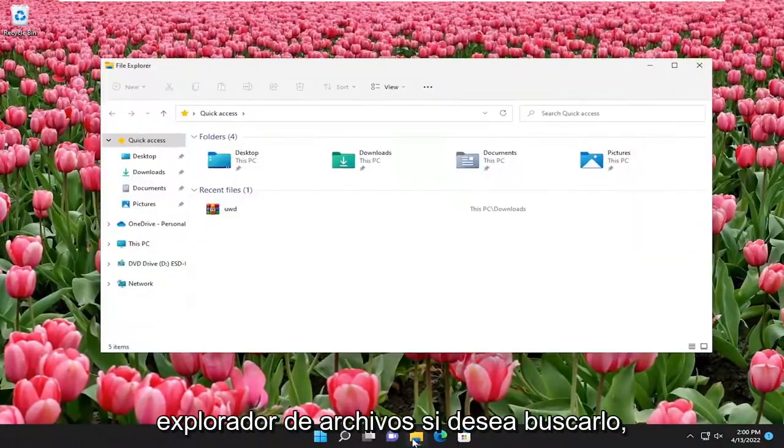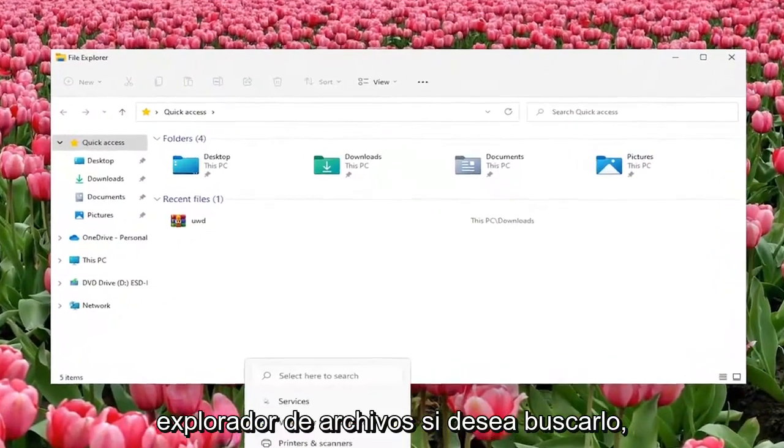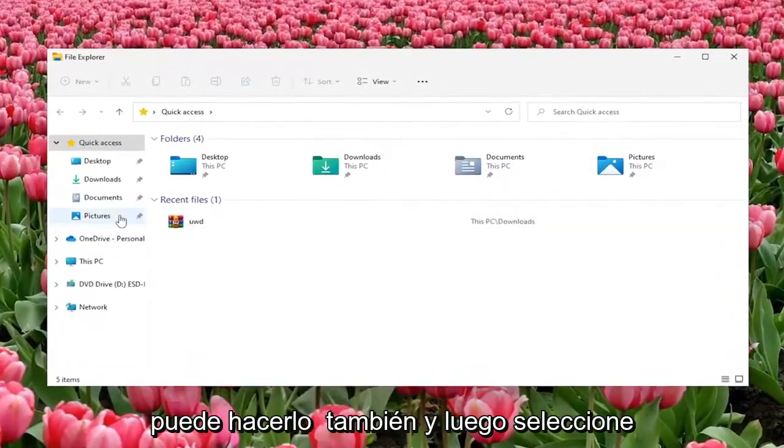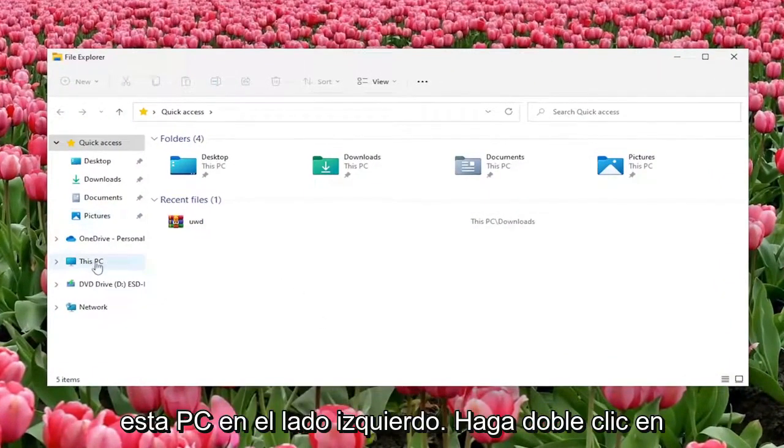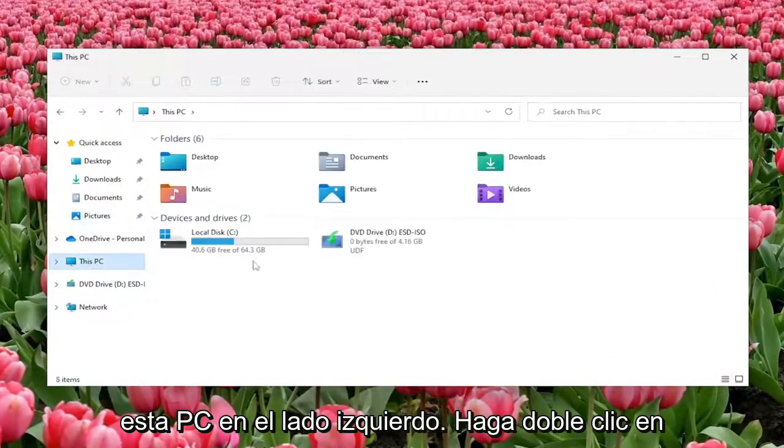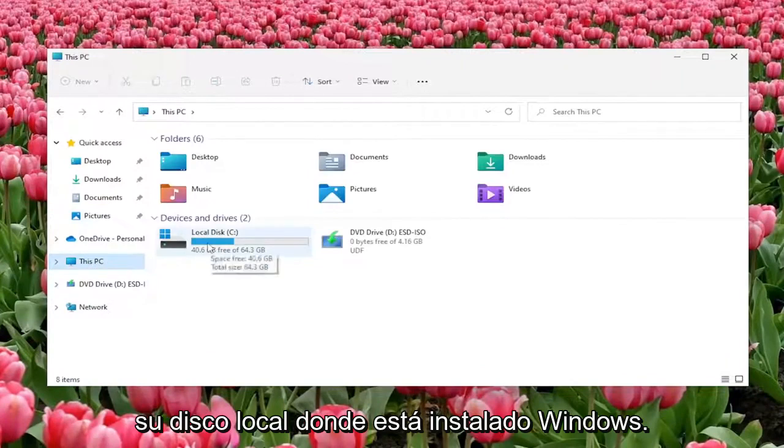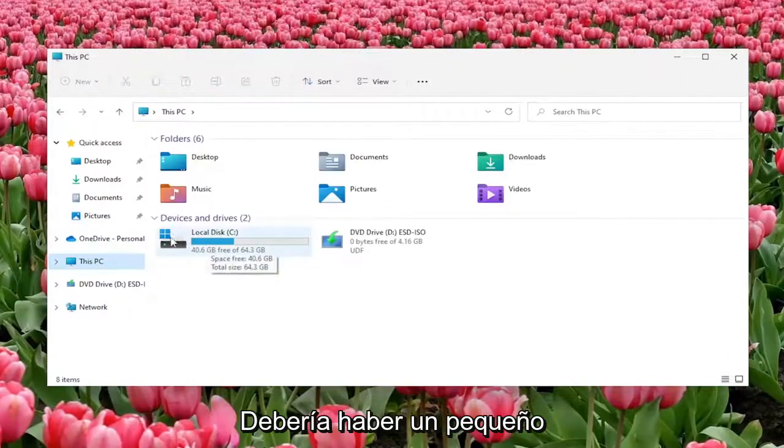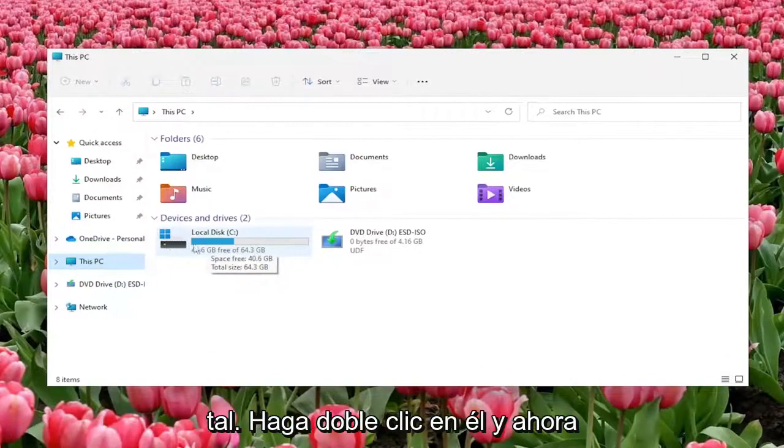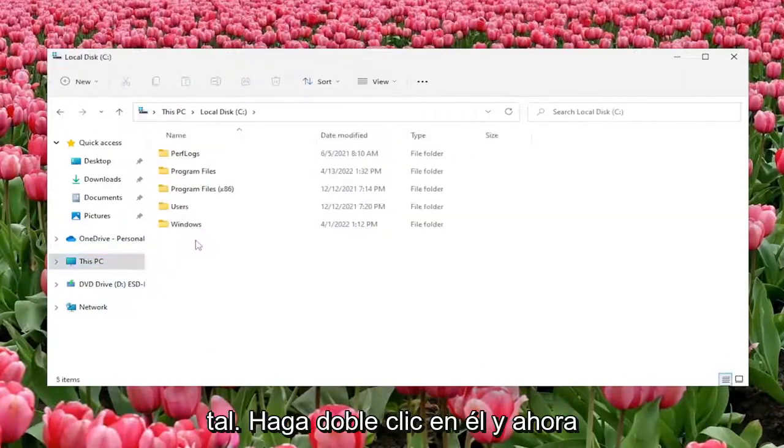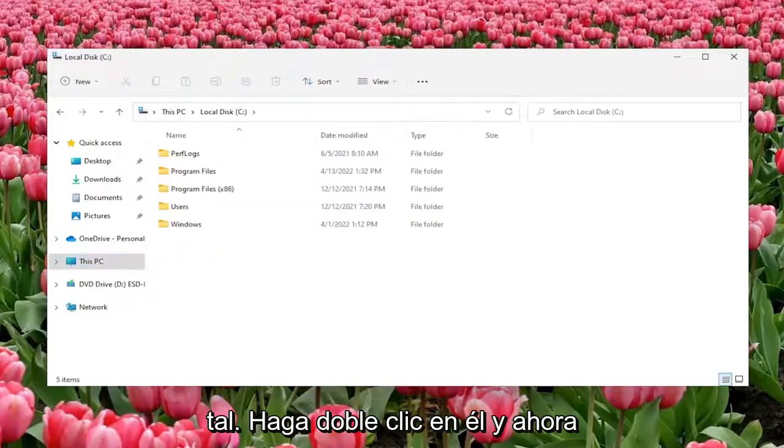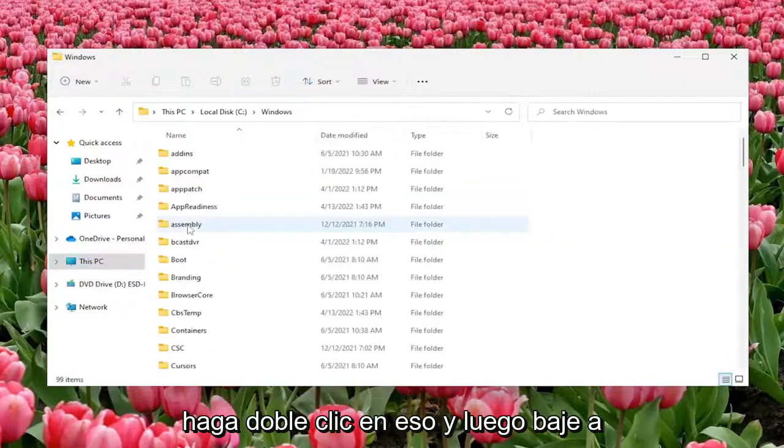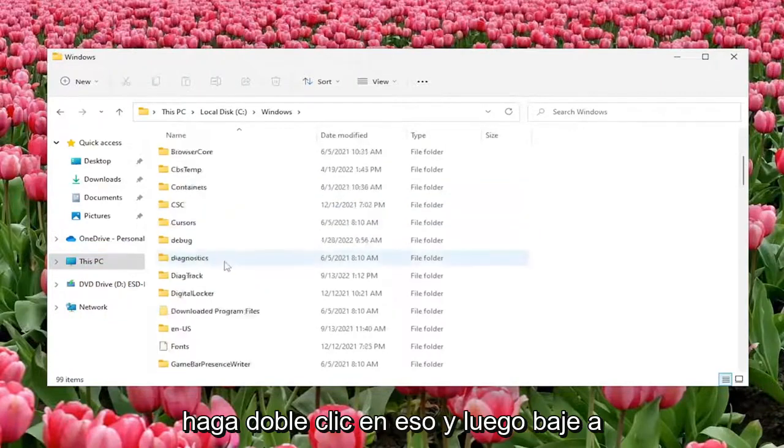Open up File Explorer. If you want to search for it you can do that as well, and then select This PC on the left side. Double click where your local disk or Windows is installed. There should be a little Windows icon above the hard drive indicating as such. Double click on it and now you want to go to the Windows folder so double click on that.